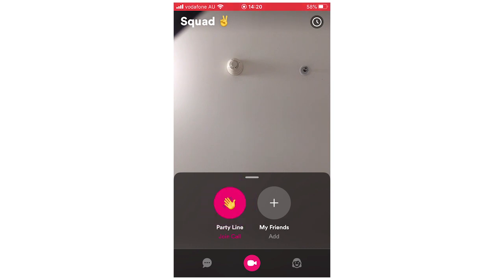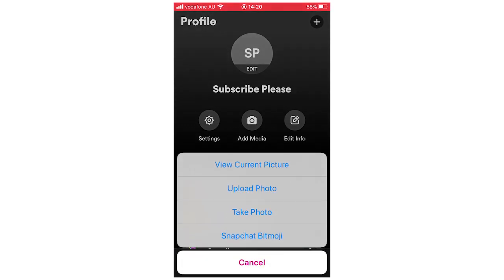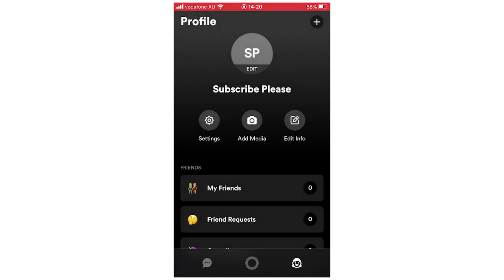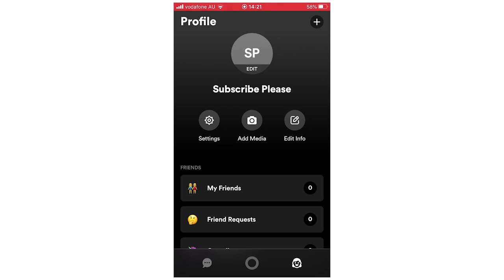In the bottom right-hand corner is the profile and settings page. At the top you can click Edit on your profile picture to change it — you can view your current profile picture, upload a photo from your camera roll, take a new photo, or use your Snapchat Bitmoji. You'll need to have your Snapchat account linked for that. In the top right-hand corner you'll see Add Friends, where you can copy a link to share the app, or share via Snapchat, Instagram Stories, Twitter, SMS, and more.